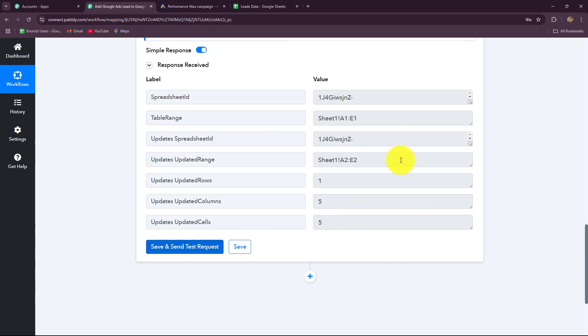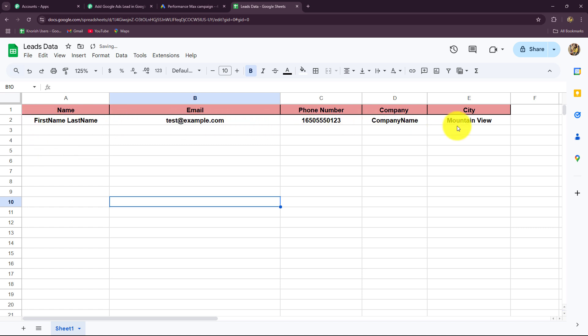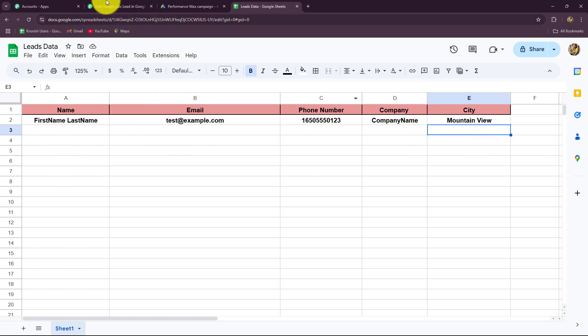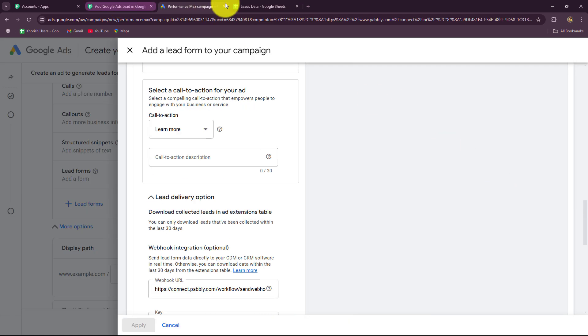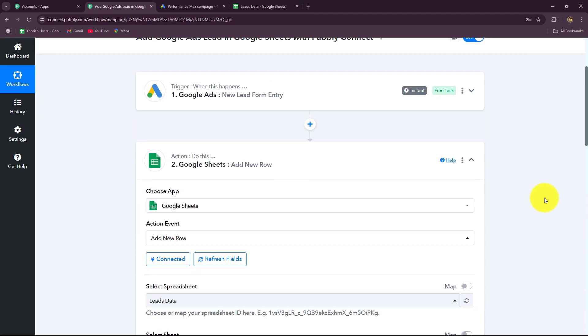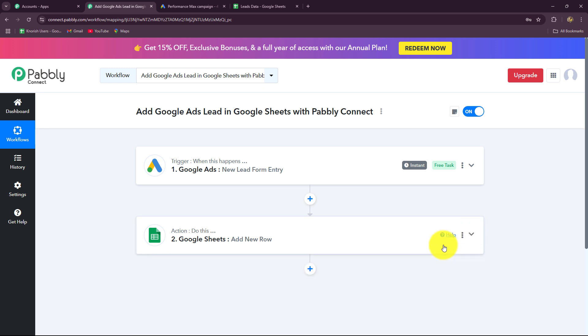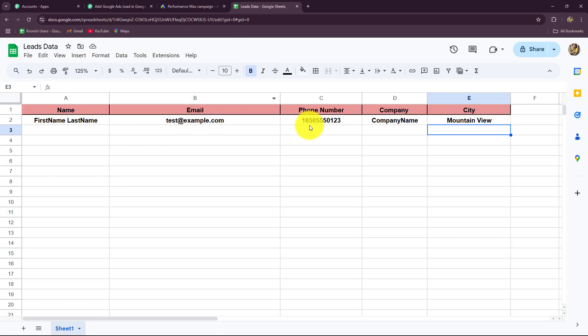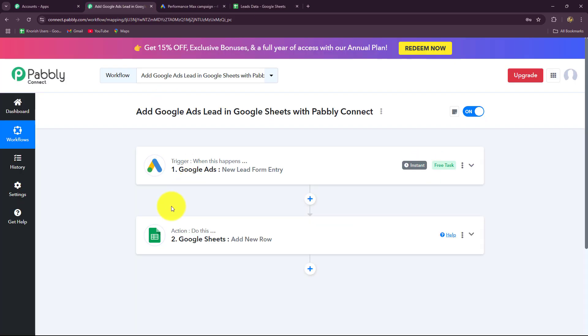Going to Google Sheets we can see that yes, the response is systematically captured and recorded — we have the name (first name, last name), email, phone number, company name, and city. Our connection between Google Ads and Google Sheets is absolutely successful. Now every time a lead is received through Google Ads, the data will be recorded in a systematic format in separate columns in Google Sheets, helping us follow up, nurture leads, and convert them into paying customers.